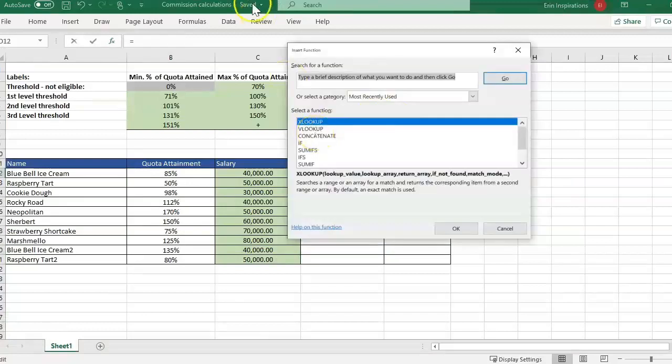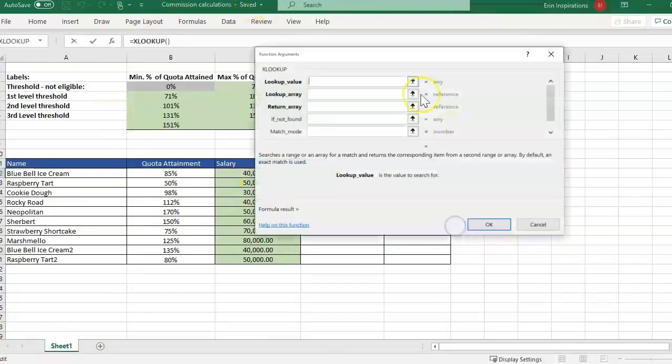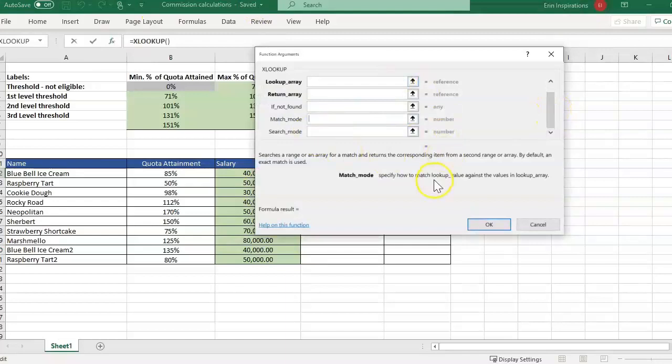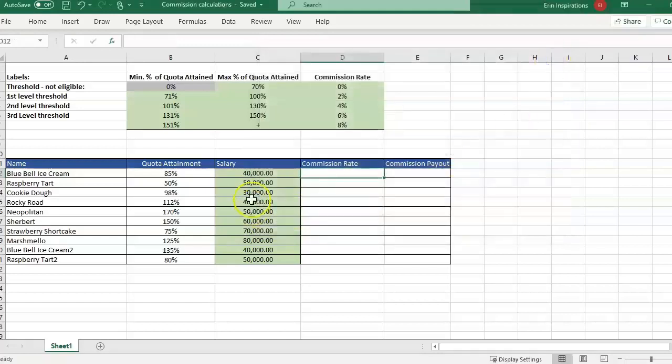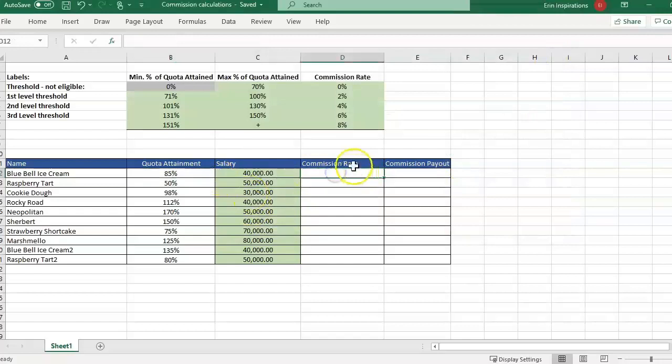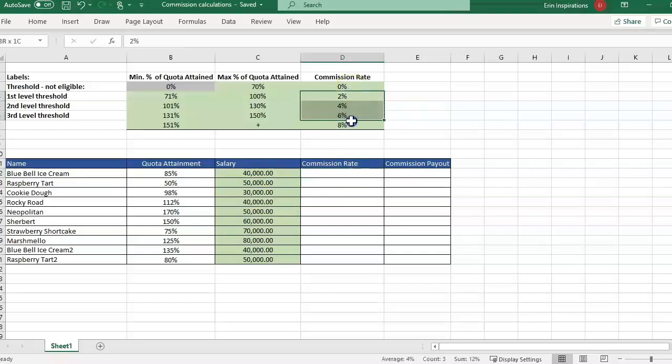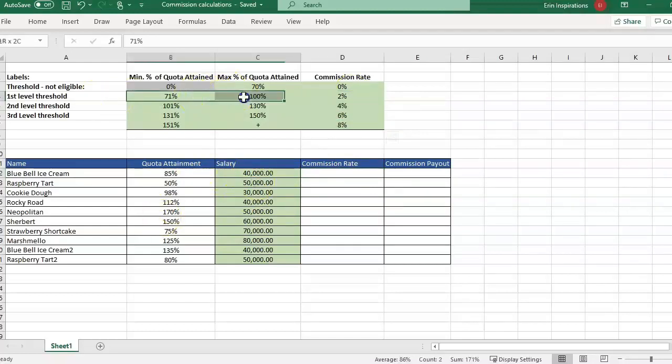So let me jump into the file. I'm going to use this commission example to go over this match mode. By default, we are looking at if we're doing exact match, and usually that's what we do. Most of the time with HR related lookups is exact match. So with this example, we're going to use that to pull in commission rates based on where they fall within this threshold.